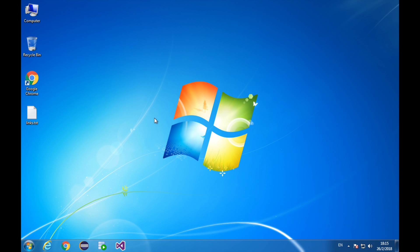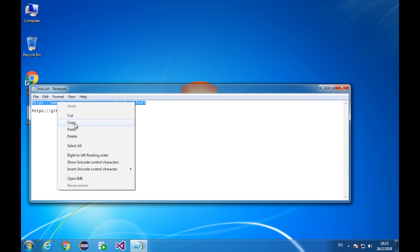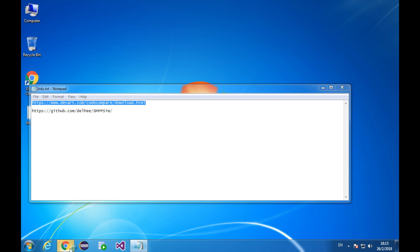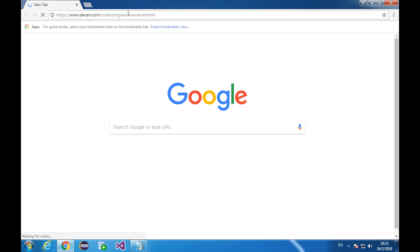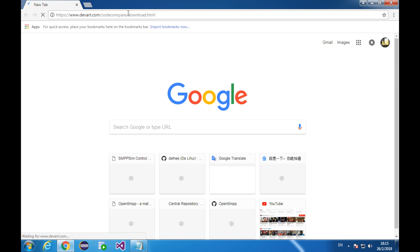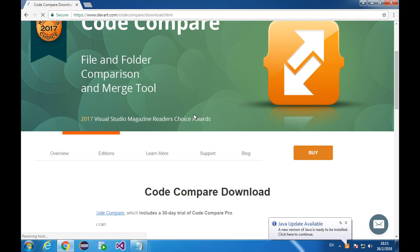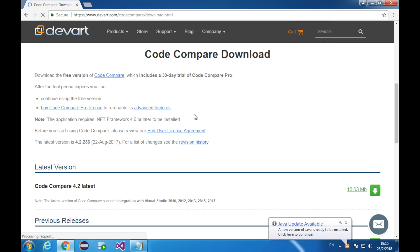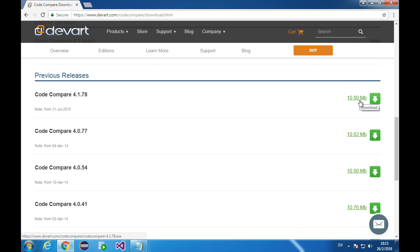First of all, let's download and set up Code Compare. Go to this link. In this tutorial, we will be using this version. Click here to download.